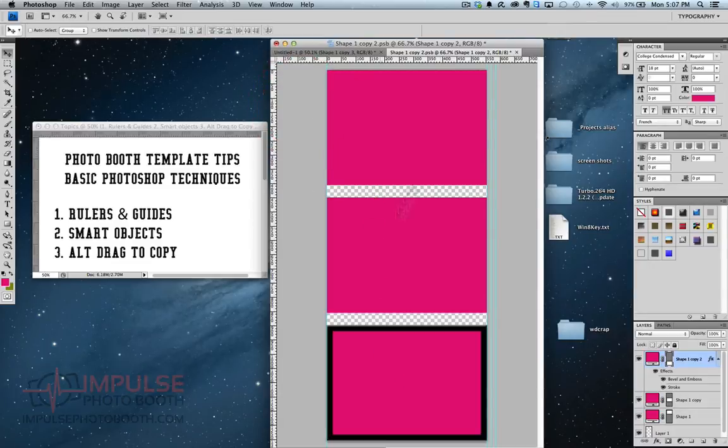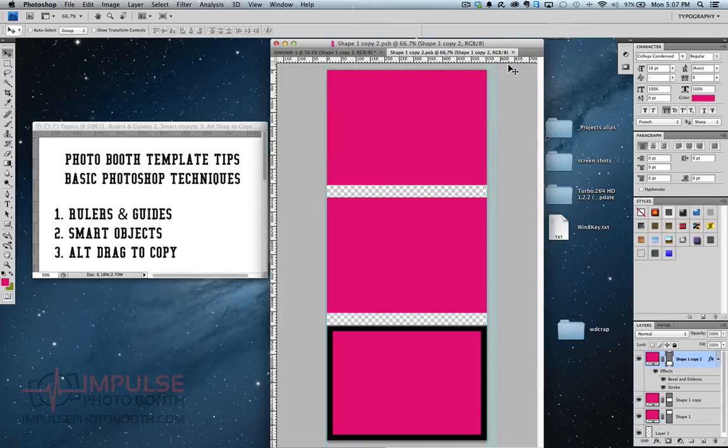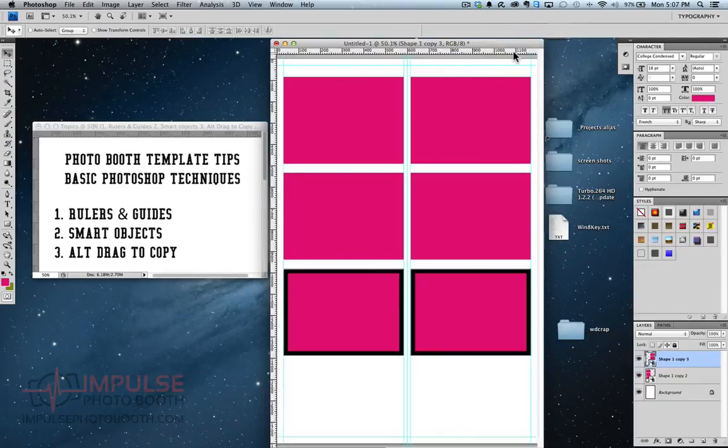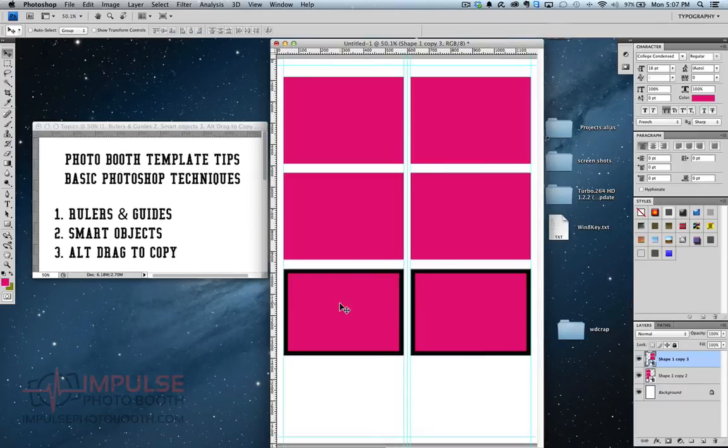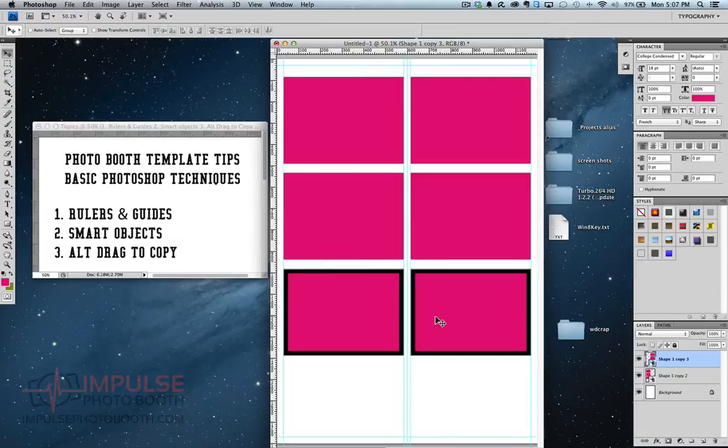But I'm going to command S to save. Just going to go ahead and close that layer. Now you see both sides have been changed. So they're exactly the same now.